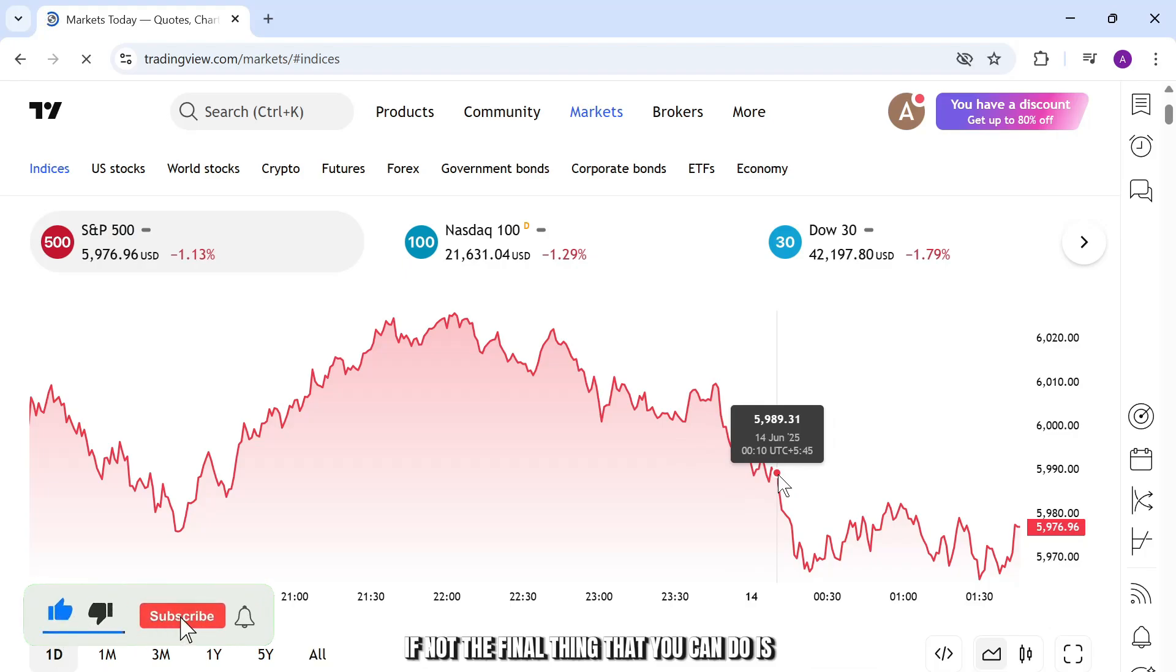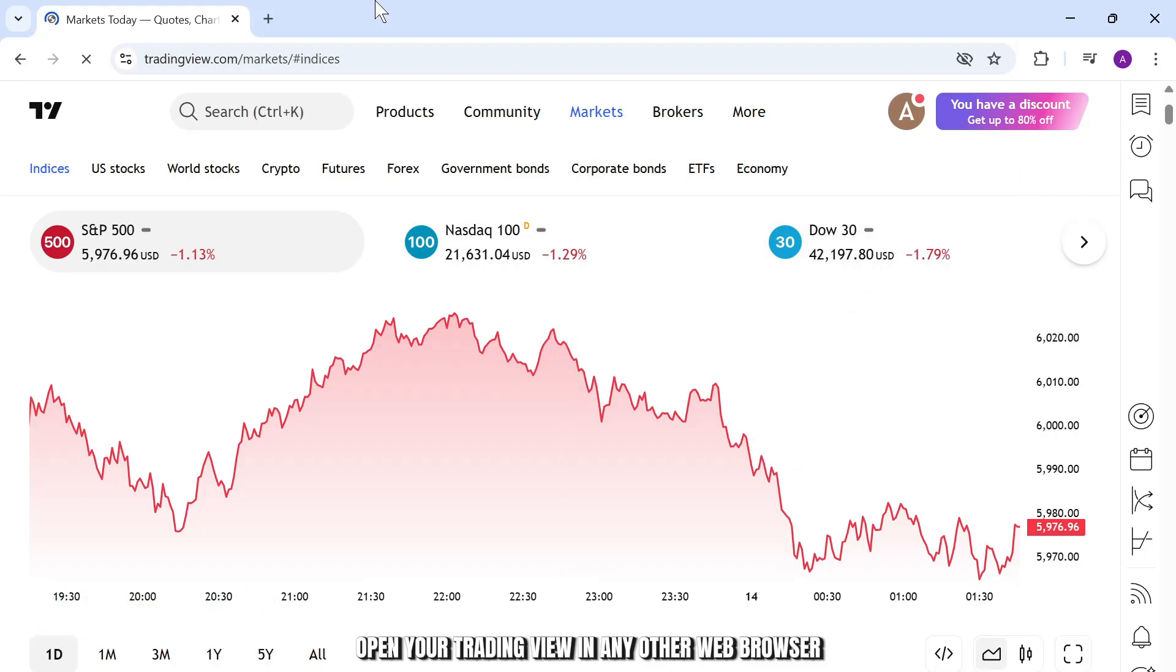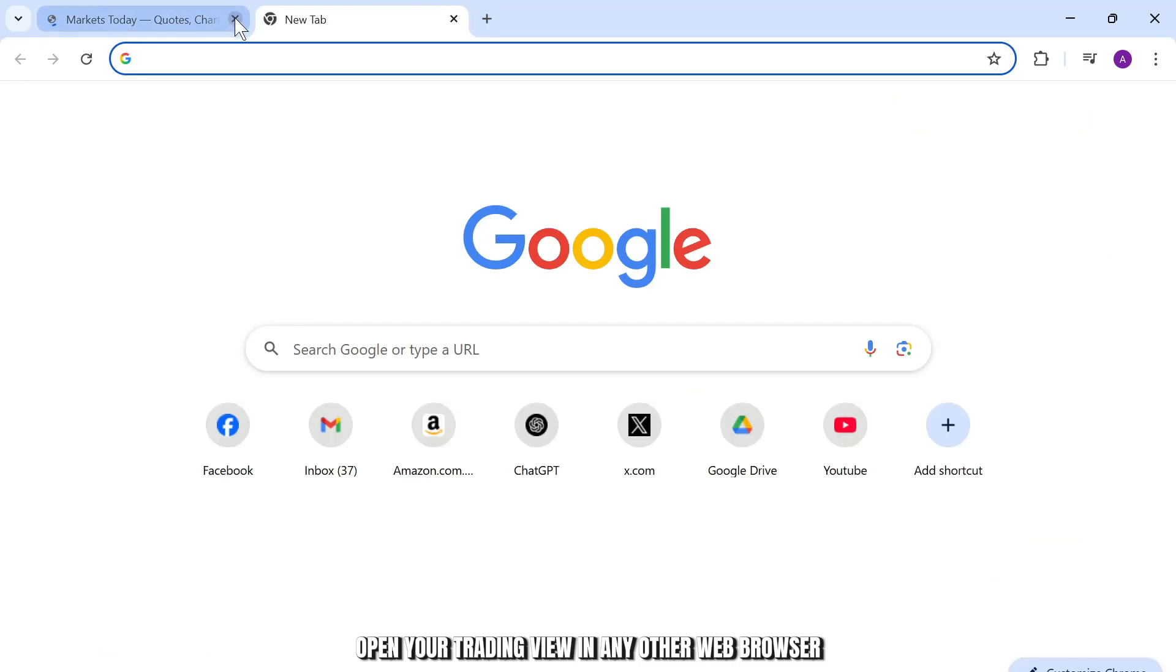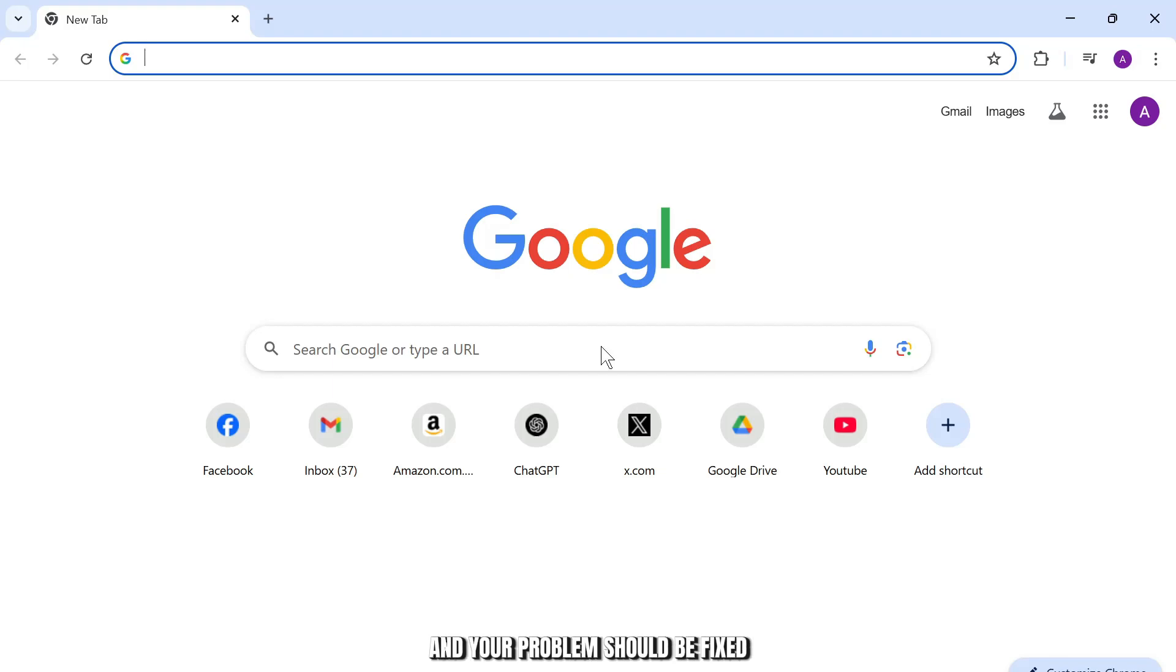If not, the final thing that you can do is you will need to simply open your trading view in any other web browser, such as Microsoft Edge or Firefox or any other web browser. And your problem should be fixed.